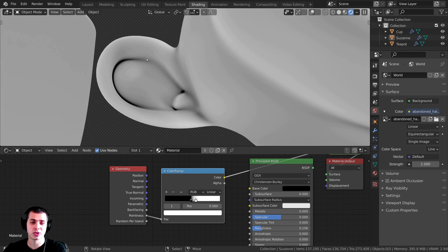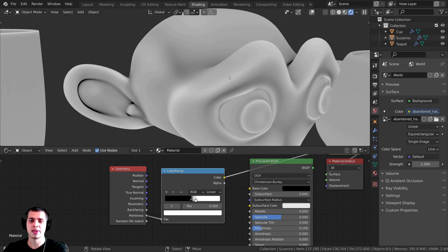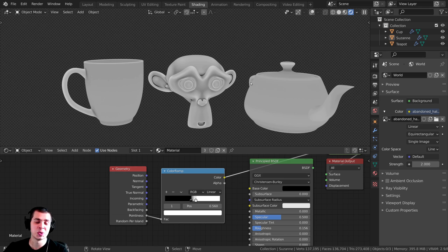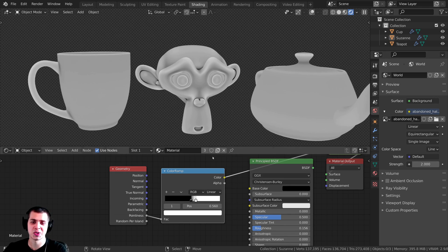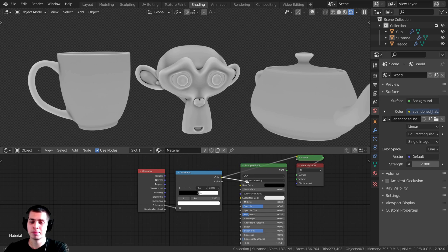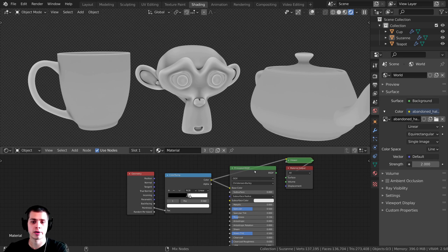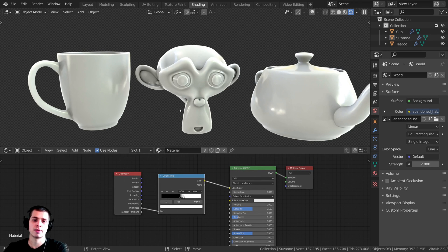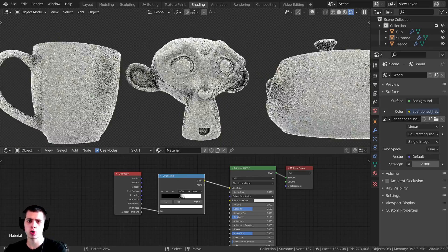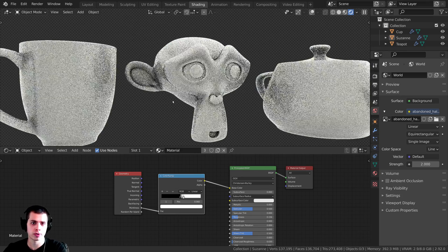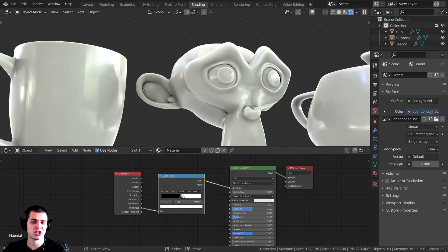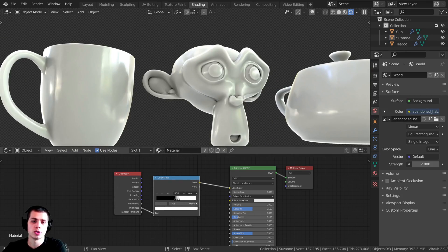Now you can really see what this pointiness value is doing — it takes the little crevices and makes them darker, and the outer parts of the mesh it makes a lighter color. This value is super useful for so many things. For instance, if you plug the color into the base color, it almost gives a dirty or worn look, which is really great for making things look more photorealistic, since crevices are where bits of grunge and dirt would appear.